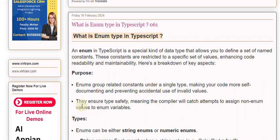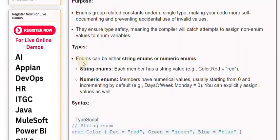Types: Enums can be either string enums or numeric enums. String enums - each member has a string value, e.g., color.Red equals red.